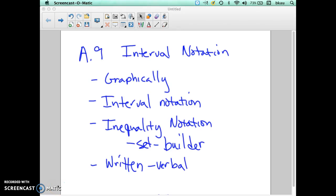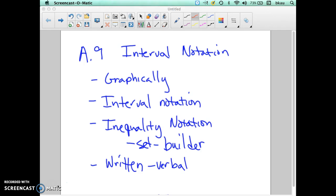Today in this video we're going to talk about interval notation. This is found in Appendix 9 in your textbook. We're going to talk about how these four things are related: how do we graph interval notation, how do we write it in actual interval notation, how do we write it in inequality notation, and how we say it verbally. We're going to do these four things and relate them together in this video.